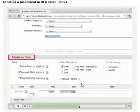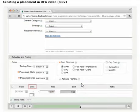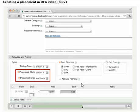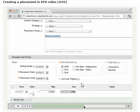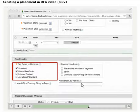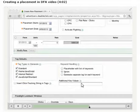Finally, we can choose the media cost structure and enter in the number of units, the rate, and the final cost. The placement start and end dates are already pre-populated with the dates we entered in the campaign properties section. These dates tell DFA when to start and stop calculating costs. These dates are not used to control ad-serving, but allow DFA to calculate our media cost when we pull reports. We'll leave the tag types as they are at the bottom of the page and click save.